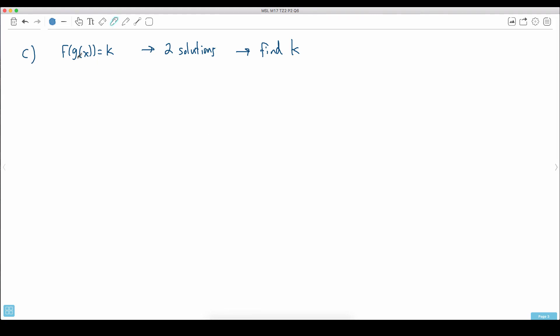In this final question, they tell you that your function f of g of x equals k. They define some value k and tell you it has two solutions in the domain we were looking at. So find k.